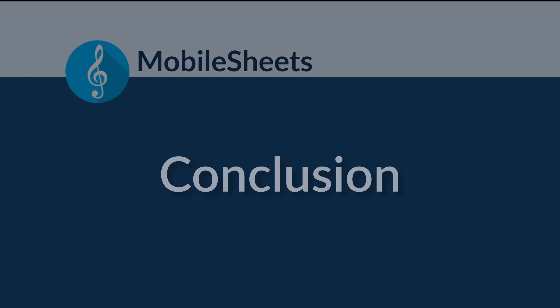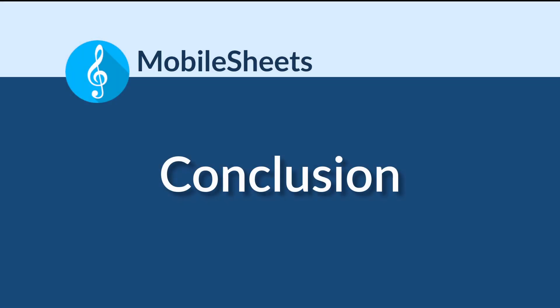Thank you for watching. To find more tutorial videos, click the links below or visit www.zubersoft.com. There are videos covering both basic features in Mobile Sheets as well as more advanced topics like MIDI.